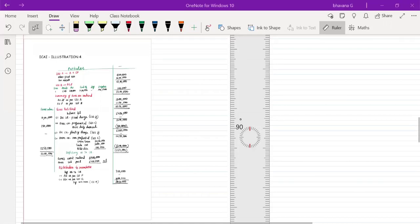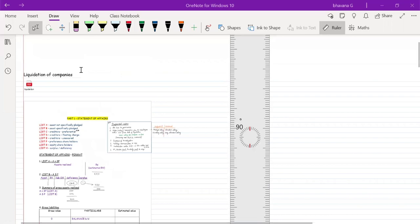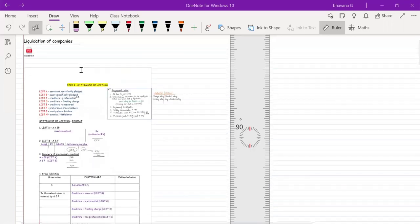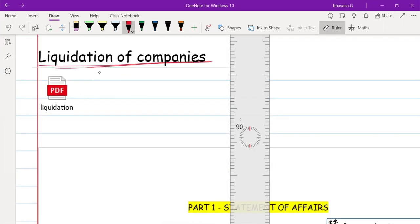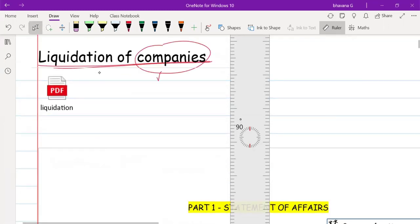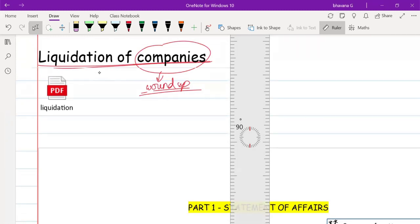Hello guys, welcome to Bhavana's Online Academy. In this video we are going to see the chapter of Liquidation. This is the first part in which we are going to learn about Statement of Affairs. Liquidation of companies means nothing but the company being wound up — the company being closed or wound up is known as liquidation of companies.